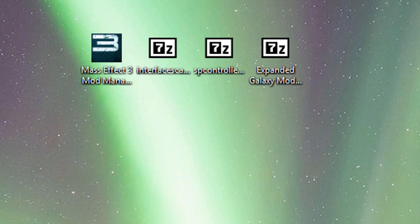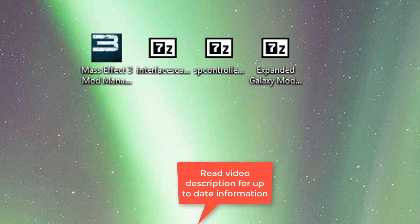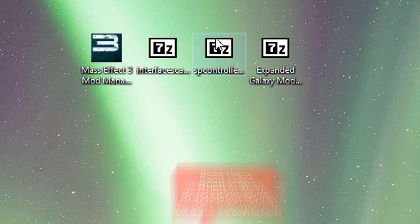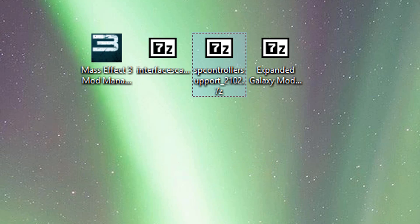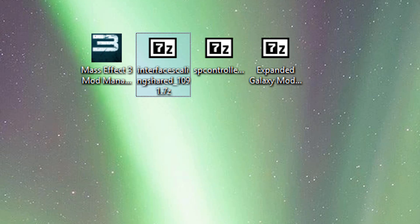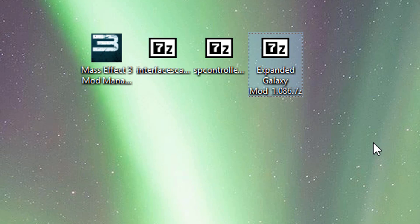Today's Mass Effect 3 modding video, I'm going to show you how to set up Mass Effect 3 mod manager. We're going to be using 5.0.2 as well as installing the single player controller support mod, the interface scaling add-on for it, and expanded galaxy mod so we can see how all of this stuff works together and how you can make them play nice.